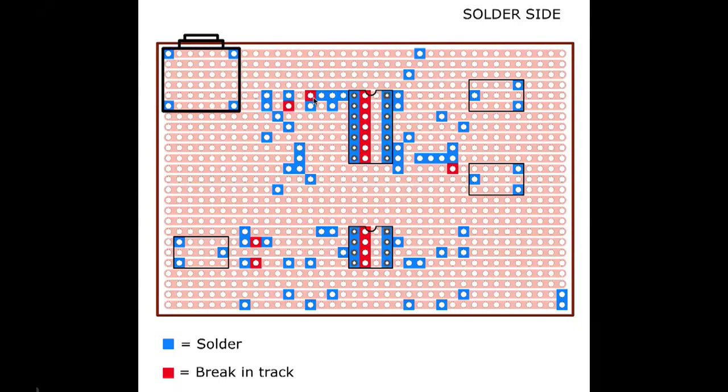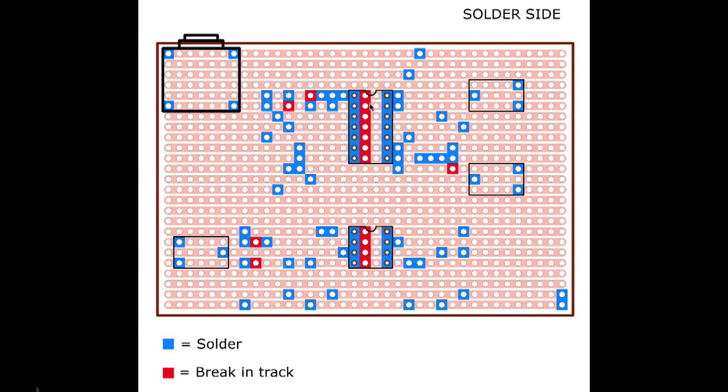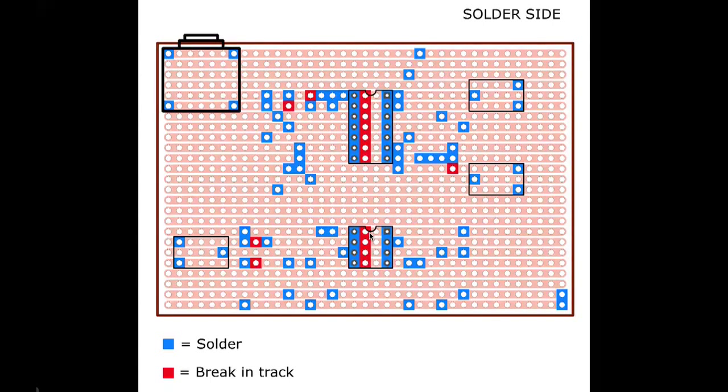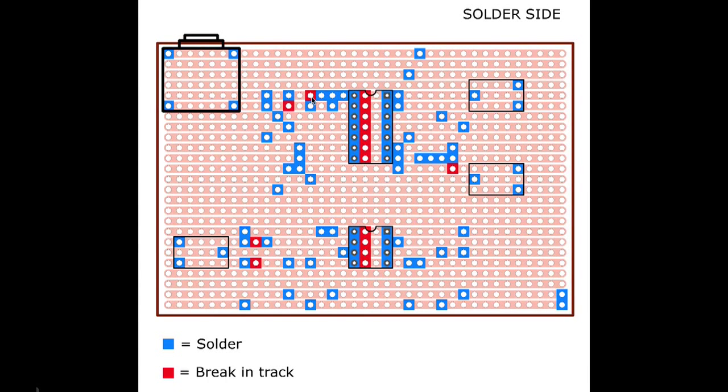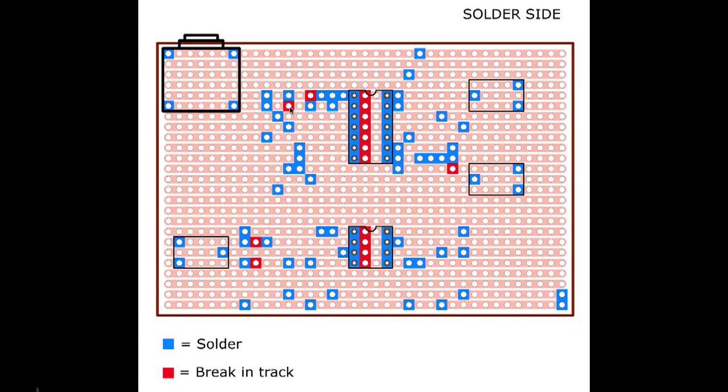And the red squares, these are where you need to create a break in the track. So we saw in the images earlier the breaks between the legs on the chips. Which are these two red lines here. But there's a few more breaks that we need just to stop components on the same row from connecting where we don't want them to.